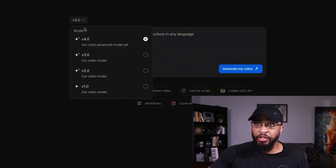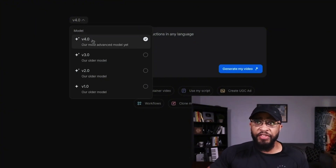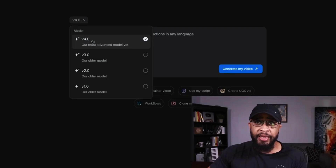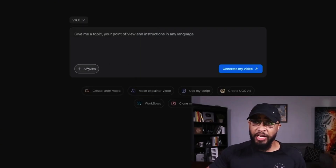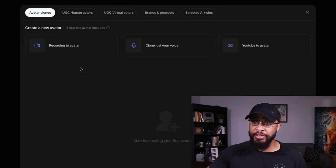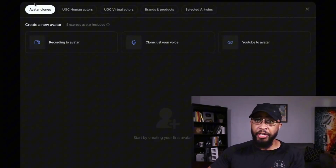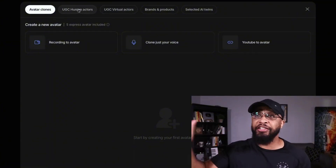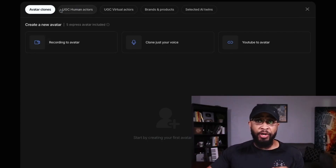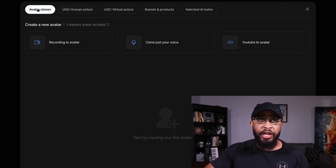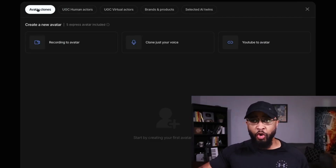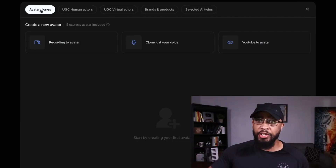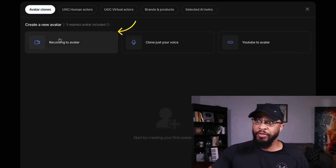From that tab, click V4.0 — this is InVideo's most advanced option and what we're using today to clone ourselves. Next, inside the box click 'AI Twins,' and you'll see a panel pop up. At the top you have a few options: Avatar Clones and UGC Actors. We'll get into the actors a bit later. For now, go with Avatar Clones, because this is what builds your digital twin — your voice, your face, your expressions, everything.